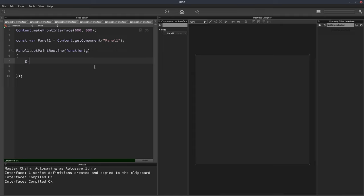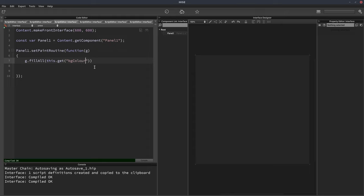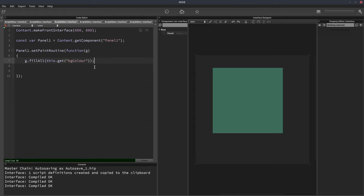So let's start just by filling in the entire panel with its background color. So we'll do g.fillAll this.get bg color. And that fills the entire panel with a green color.